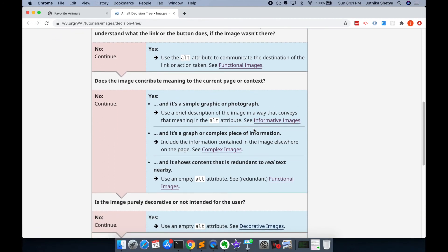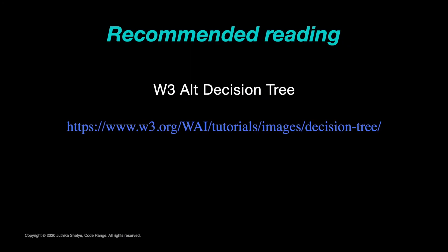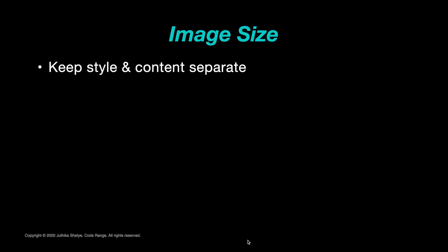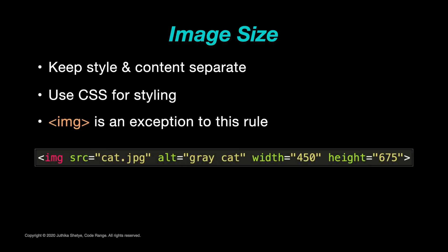Now let's talk about image size. One of the things that I've always mentioned in my videos and what everyone talks about is the importance of keeping style and content separate. I strongly encourage you all to not put any type of style attributes into your HTML code and use CSS for styling instead.